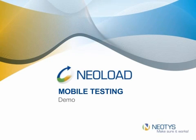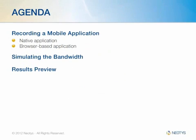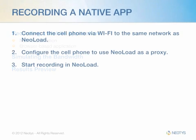Hi everybody and welcome to our NeoLoad mobile testing demo. Today we're going to walk through recording a mobile application, both on a native application and browser based. We're going to simulate that bandwidth and then preview those results.